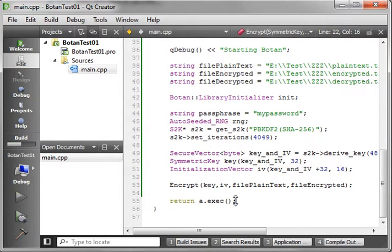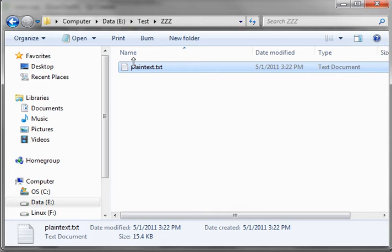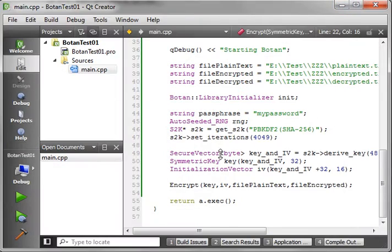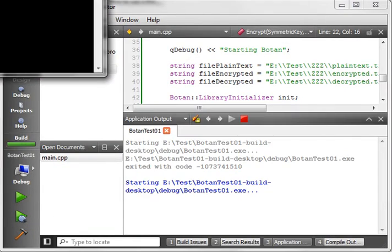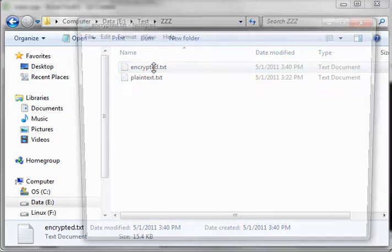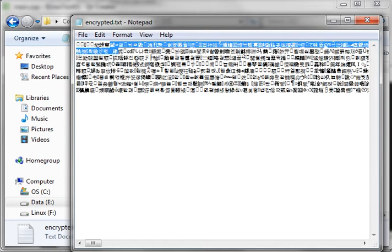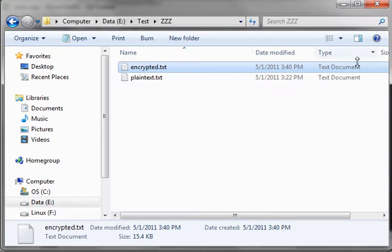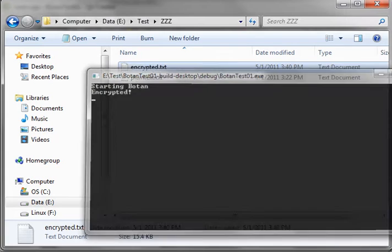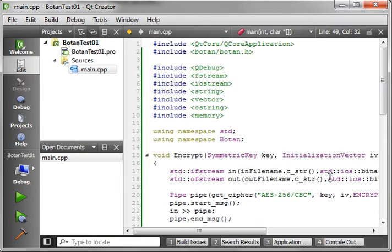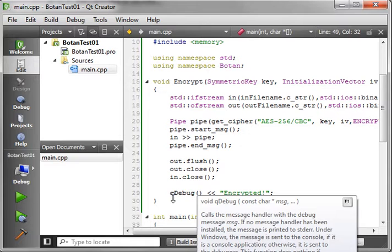Go ahead and give it a good build. Make sure you don't have any issues — resolve those before we continue. We have one file called plaintext, and when I open it, it's the bigint.h from Jack Lloyd, the guy who invented Botan. We're going to run this and see what happens. You're going to see it says 'starting Botan, encrypted.' When we go back out to our directory, we now have a new file called encrypted, and when you open that up, it's a whole bunch of gobbledygook — encrypted using AES-256-bit.